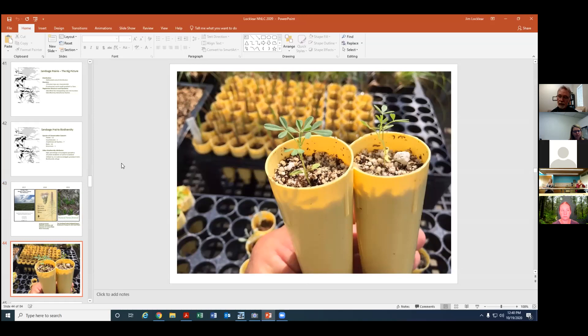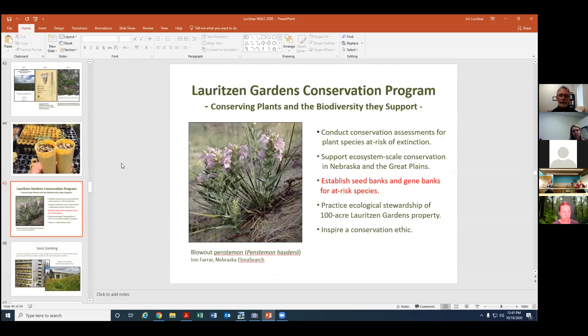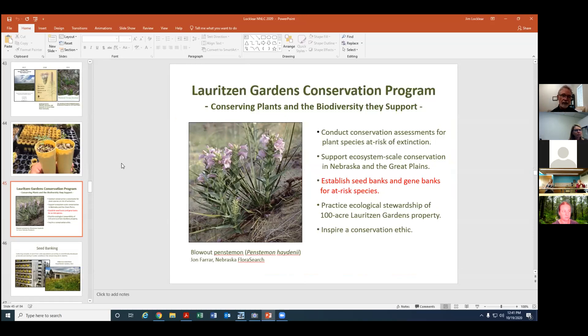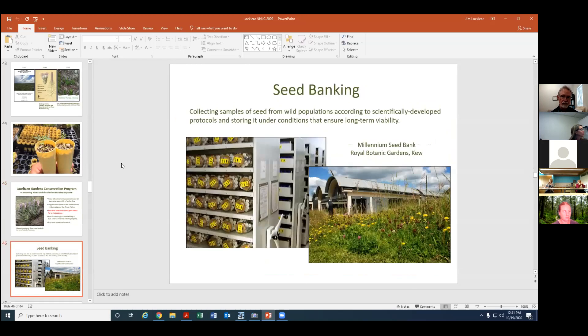Well because we're gardeners and horticulturists and can't help ourselves we collect seed and grow plants. This is actually San Sage Prairie Clover seedlings we've grown. That leads me into another aspect of our conservation work and this is seed banking. Establishing seed banks and gene banks of at-risk species.